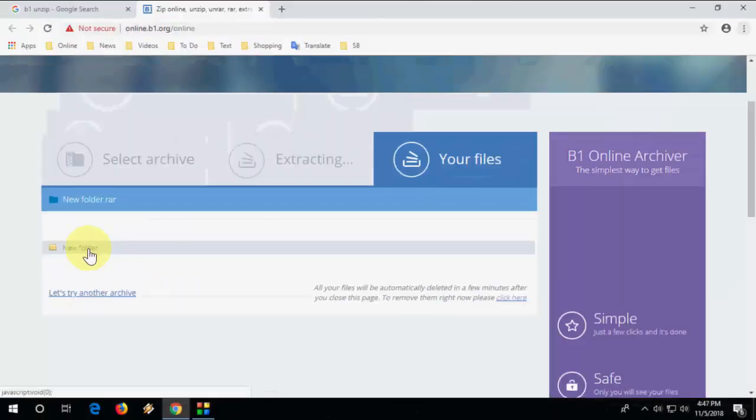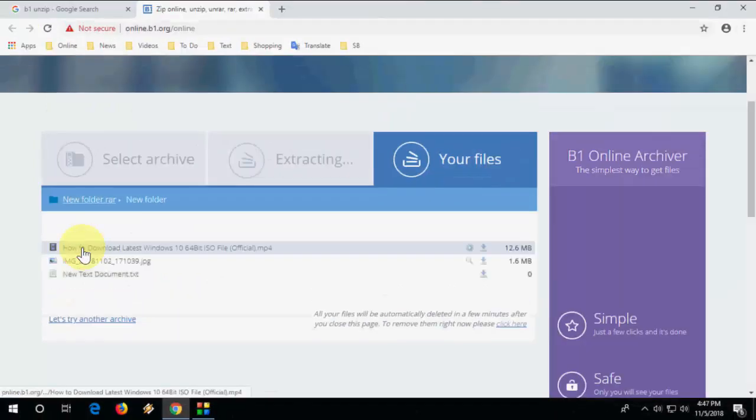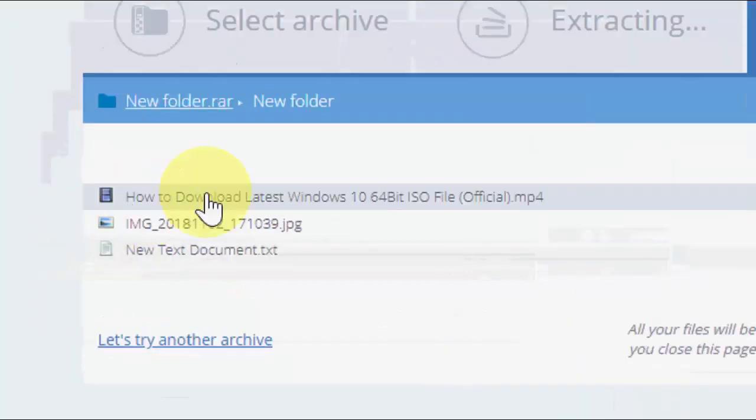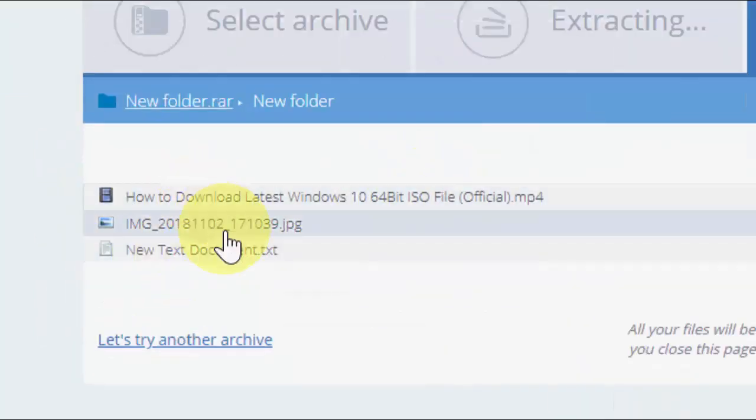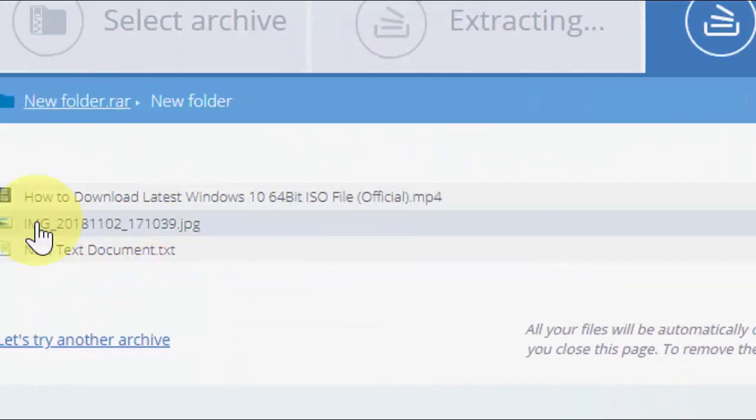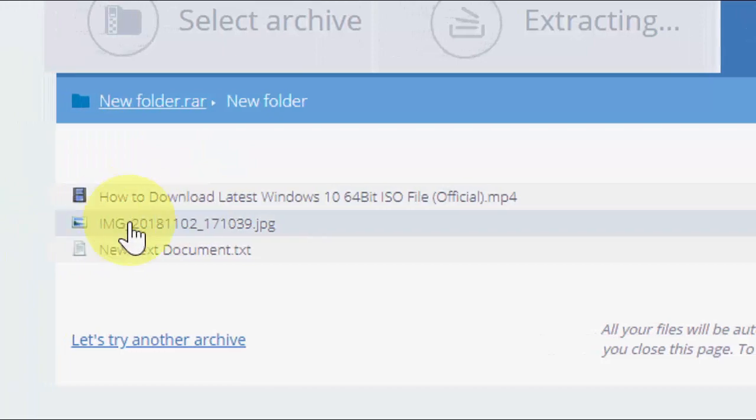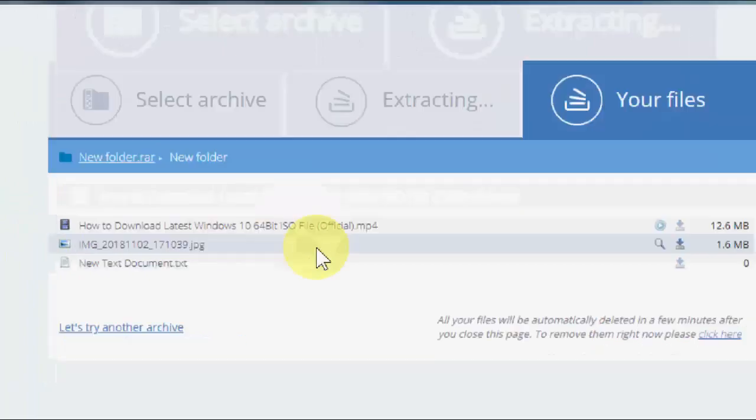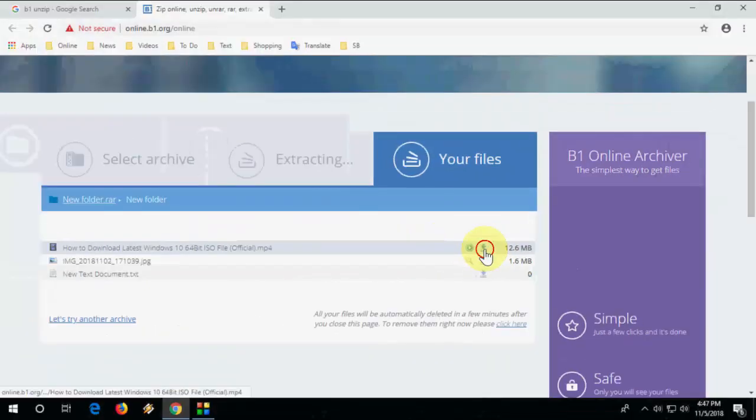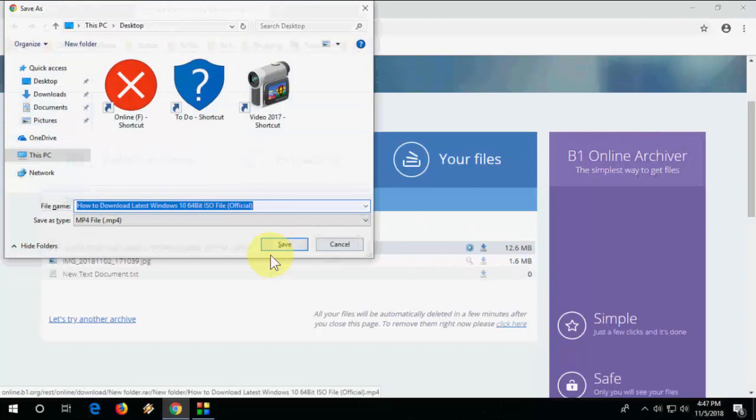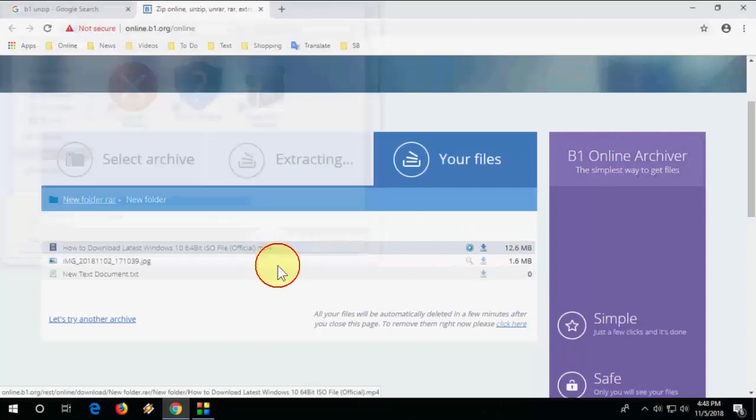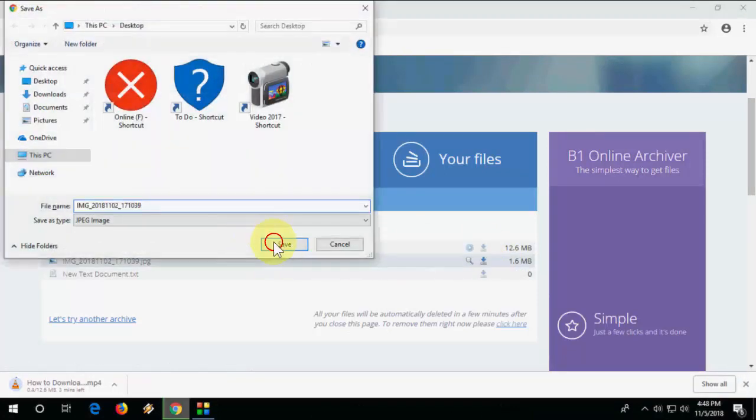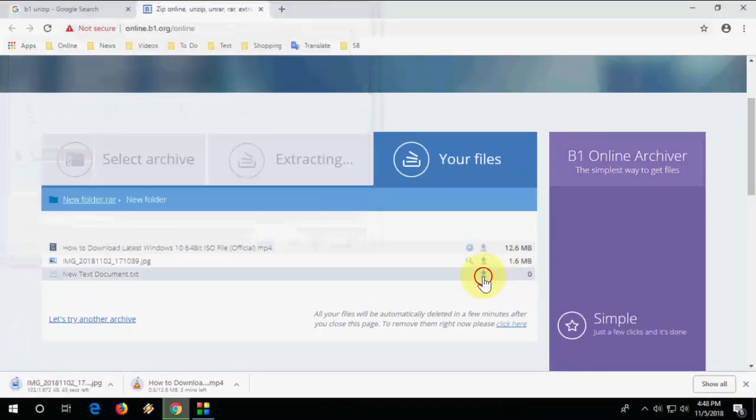Just click on it and from here you can download your files like this. You can see the extracted files. So just click on this download and you are good to go.